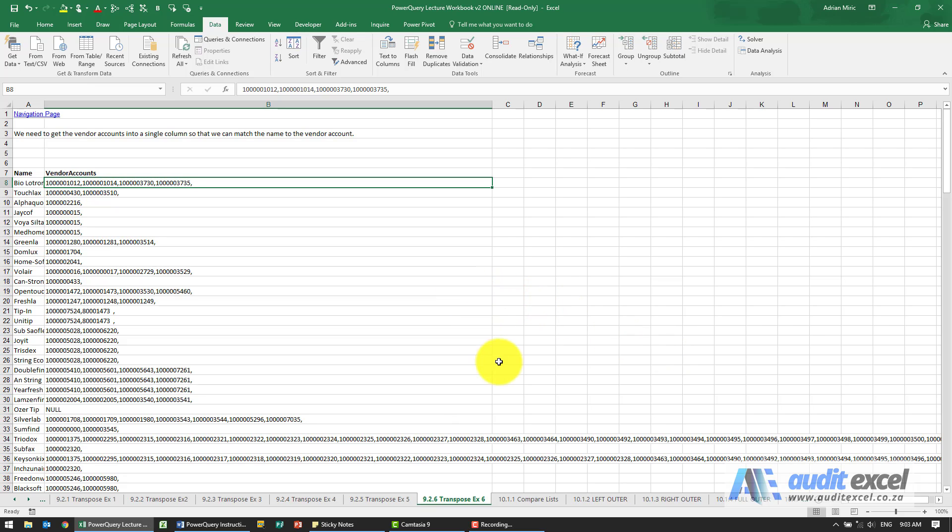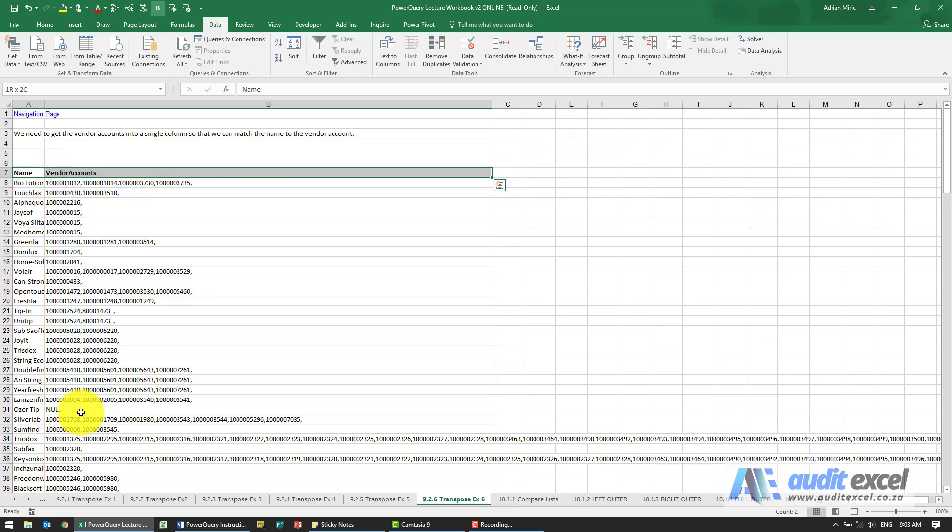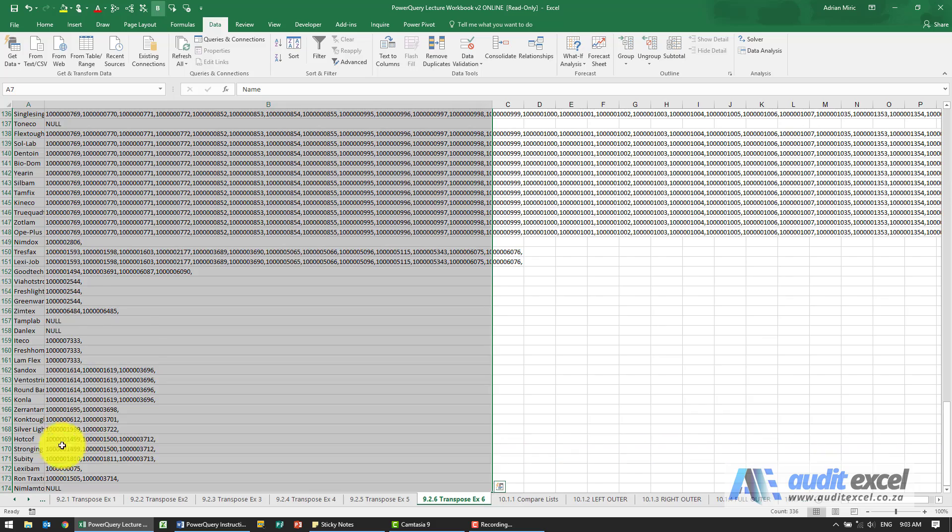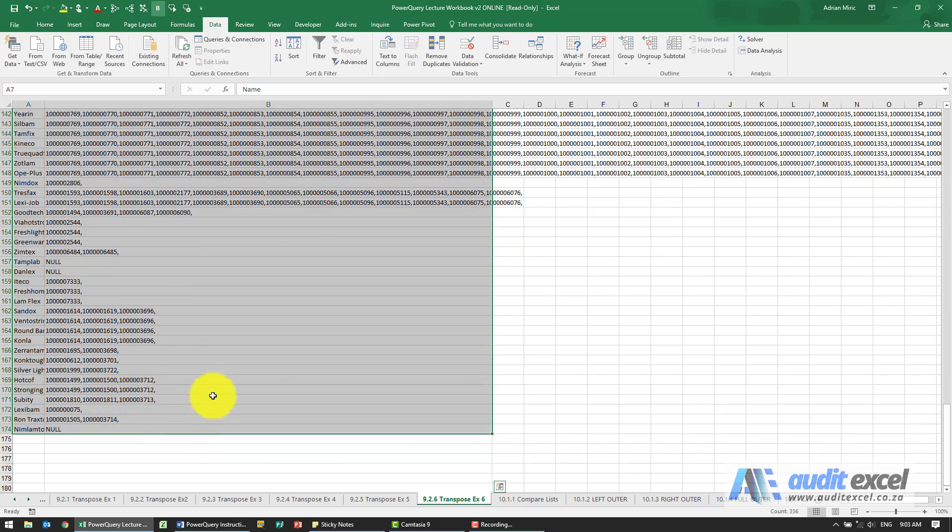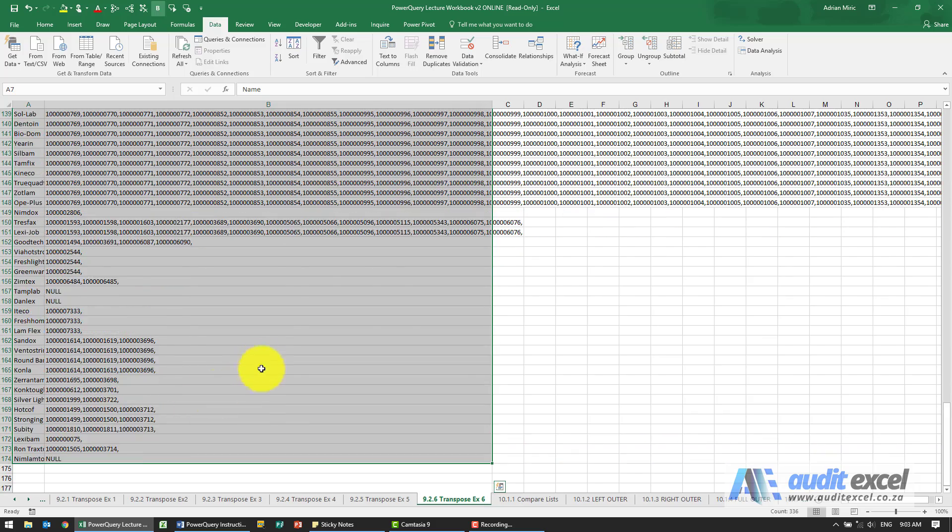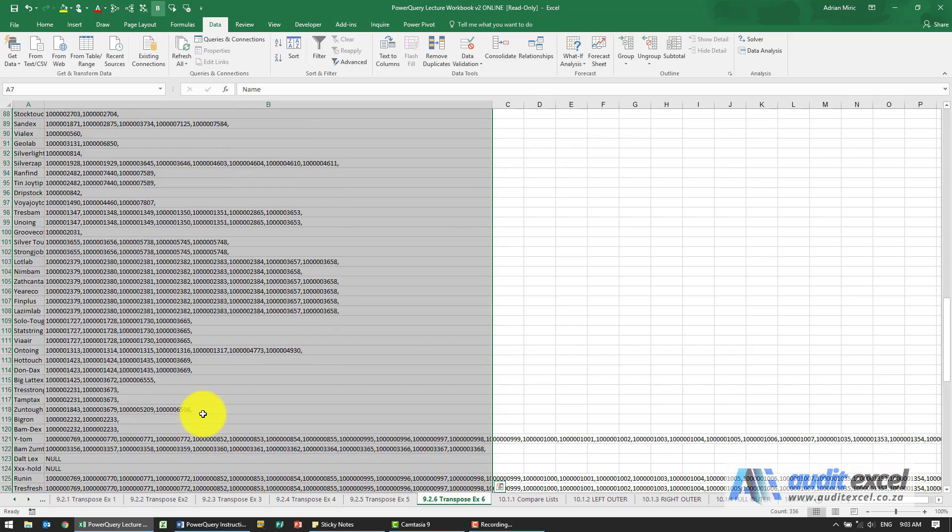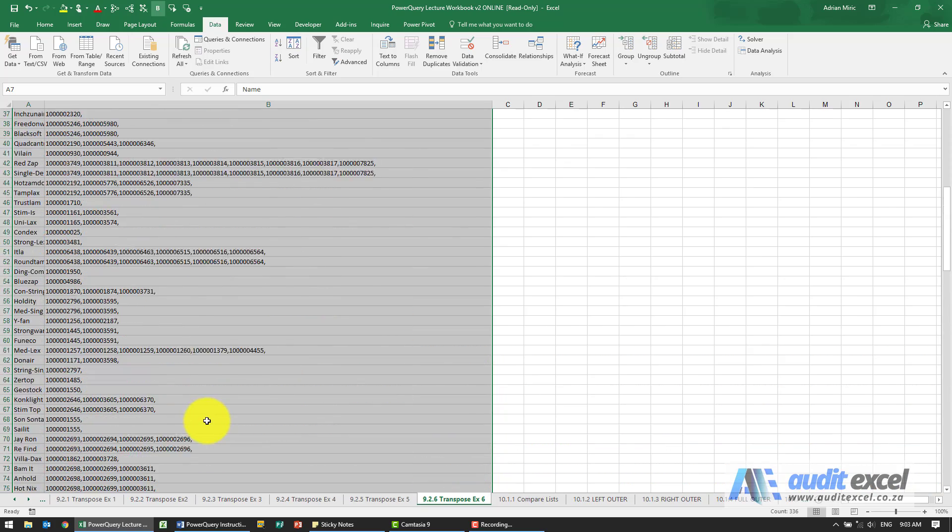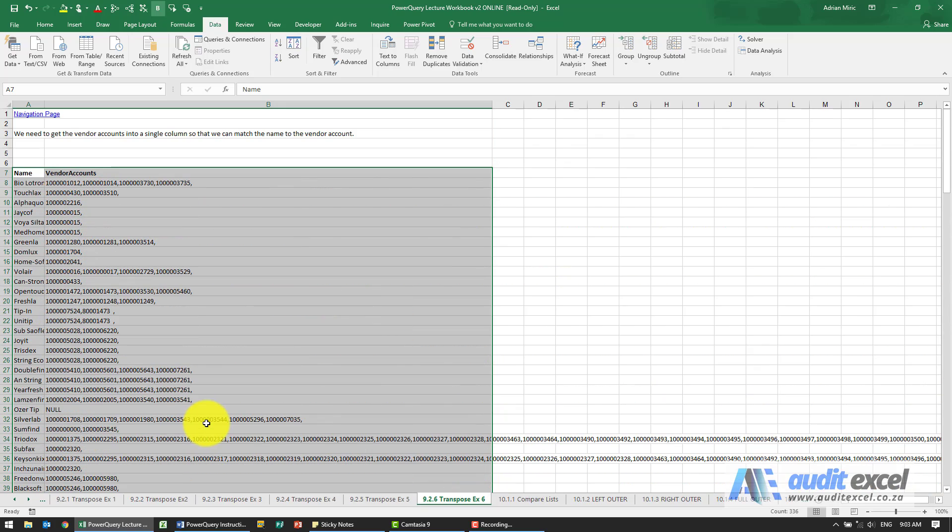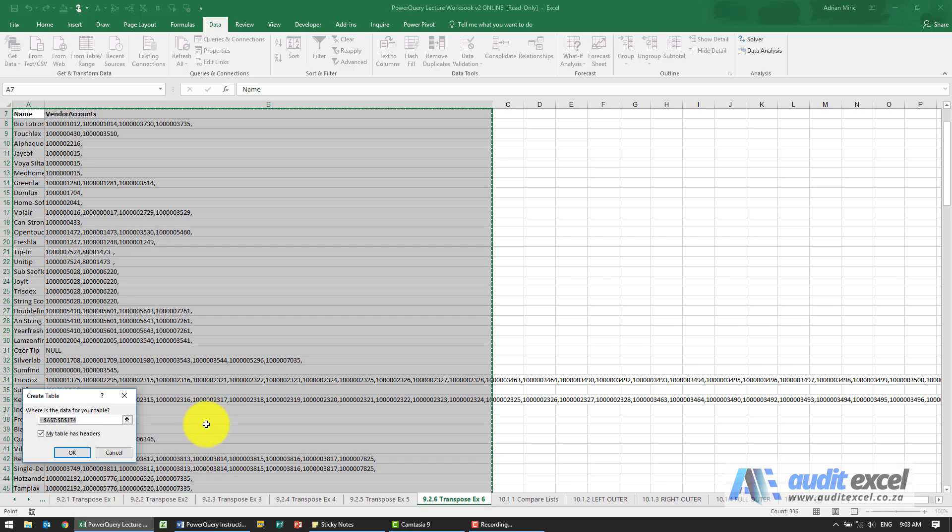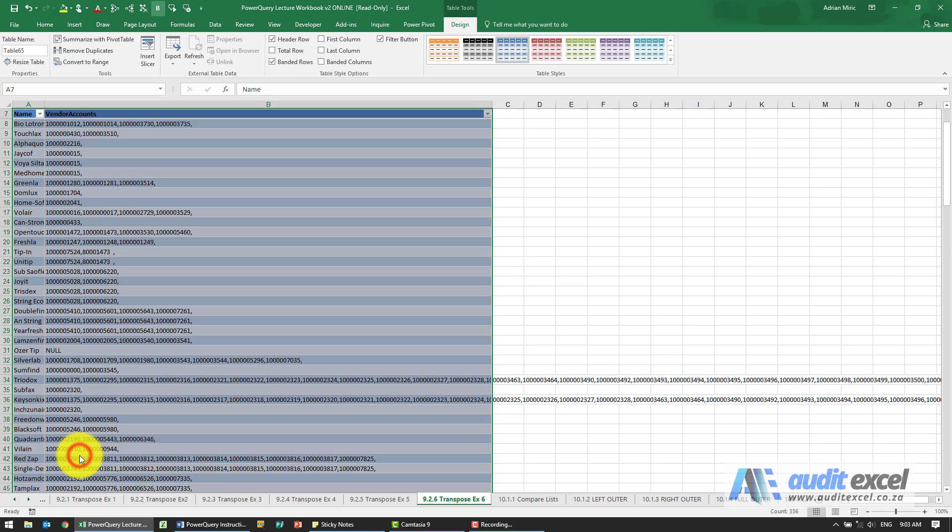The solution to this example: first thing to do is get it into a table form. At the moment we've got two columns and you'll see there's lots and lots of data. I'm going to go Control T and get it into a table.